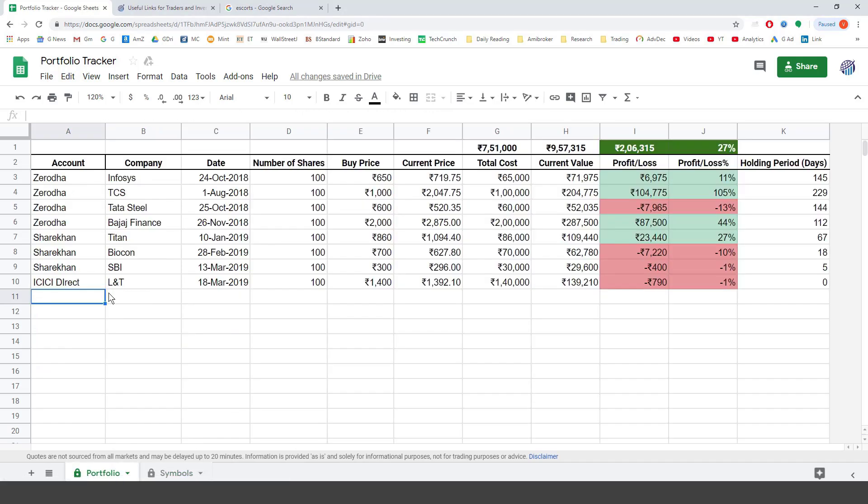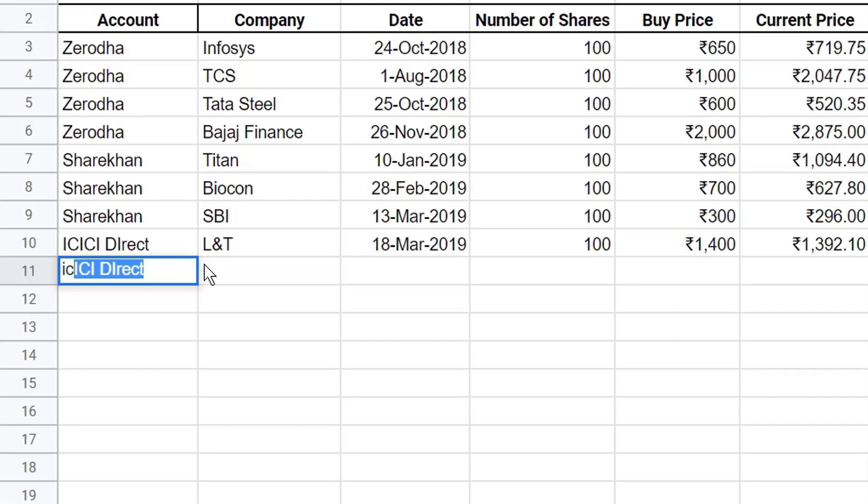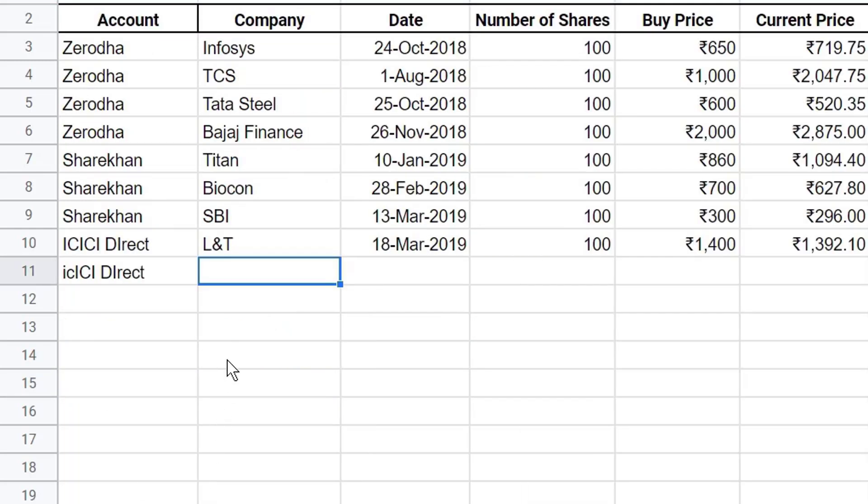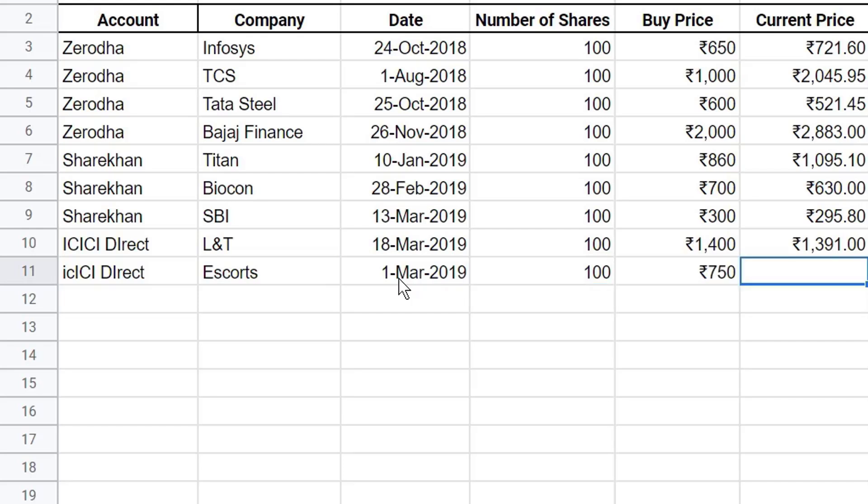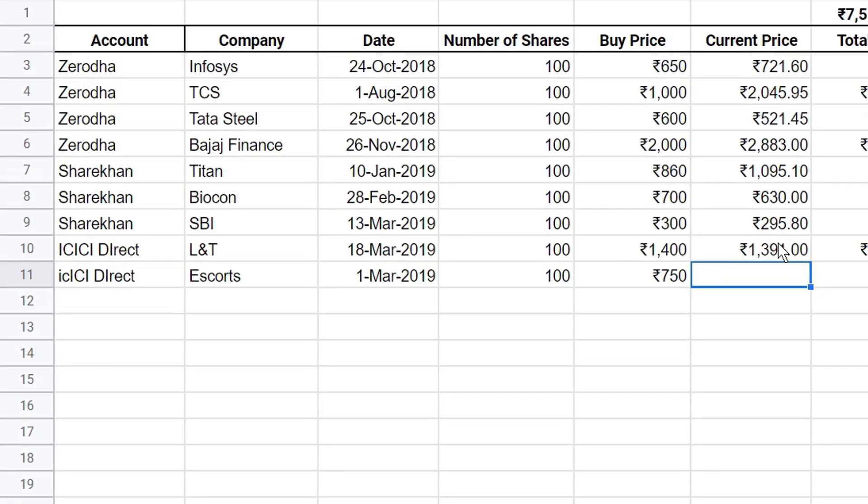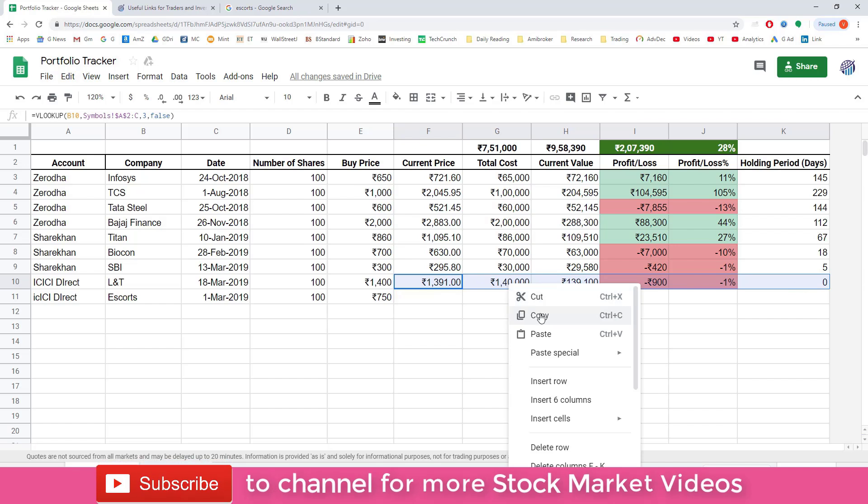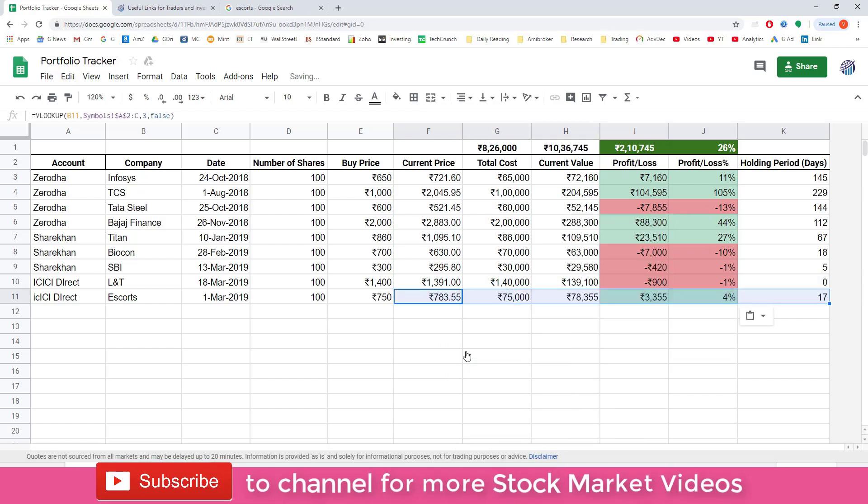Now we go back to the portfolio and add the information about Escorts. So we bought it from ICICI Direct. The name here should match exactly the name that we gave in the stock column. That is Escorts. So the best thing is to just copy this and paste. The date 1st of March. The number of shares say 100. The buying price let's say 750. And the next thing you have to do is very easy. Just select these cells from the previous row. So copy and paste. That's it. As simple as that.